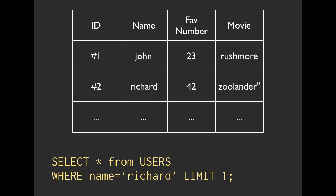So here's an example of a table. This would be a users table. We have an ID column, a name column, a favorite number column, as well as a movie column. And then we have different values in those rows.